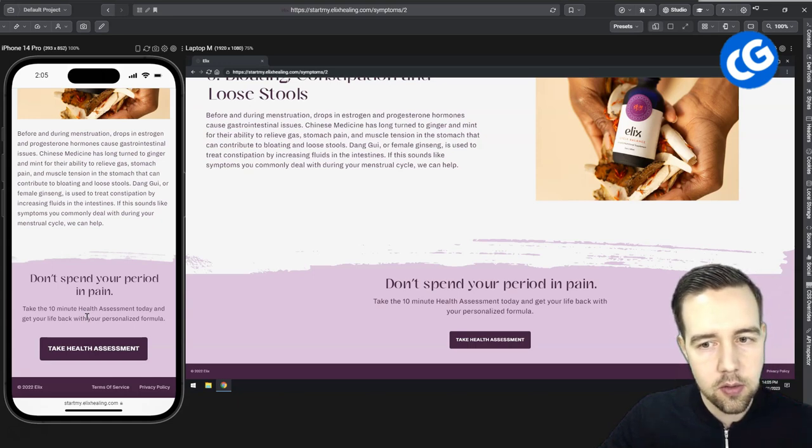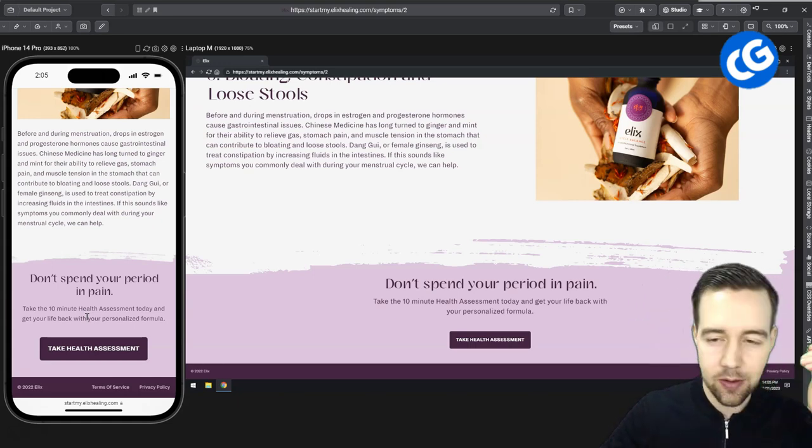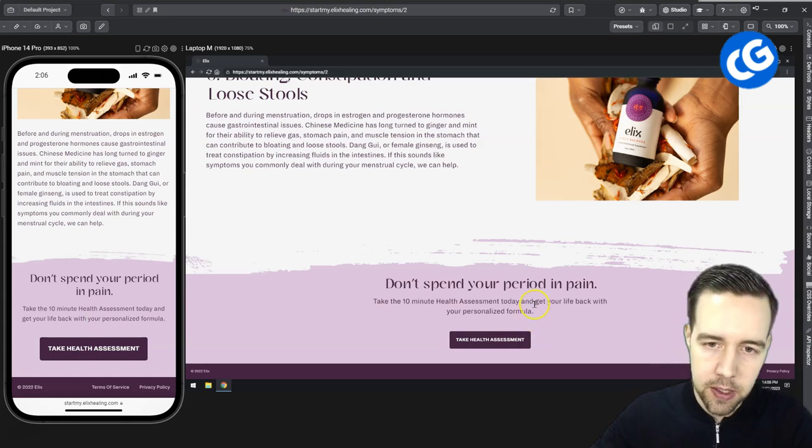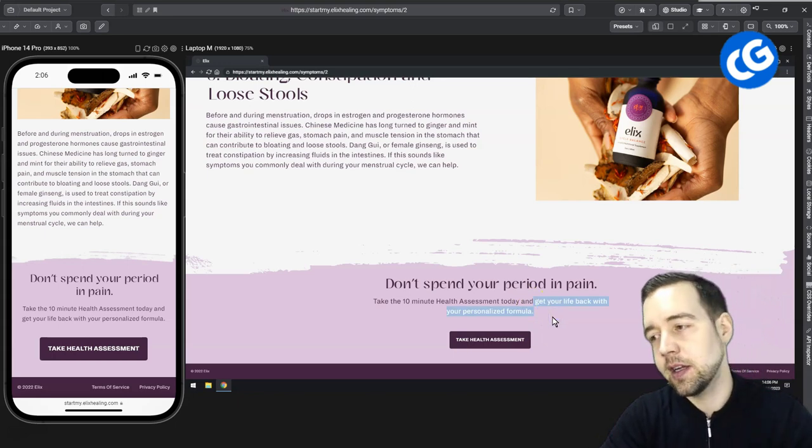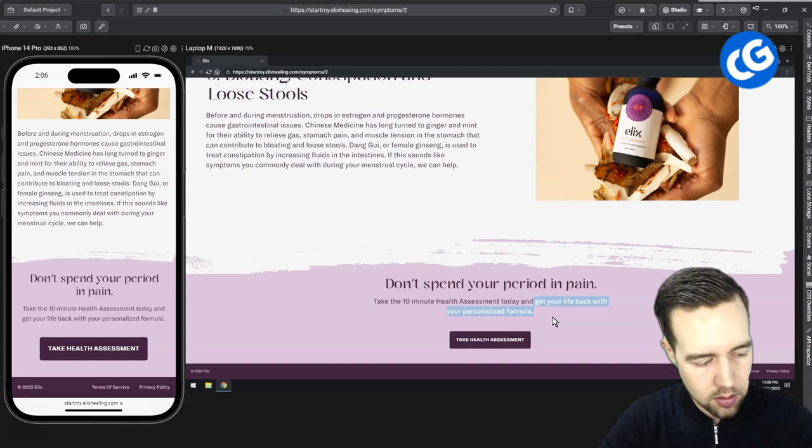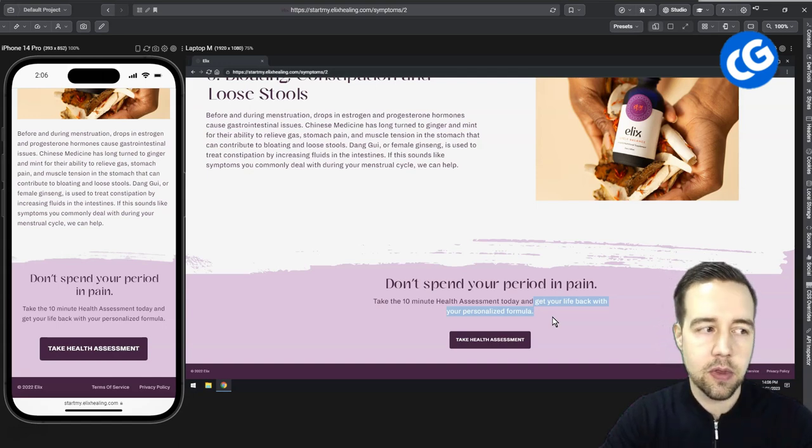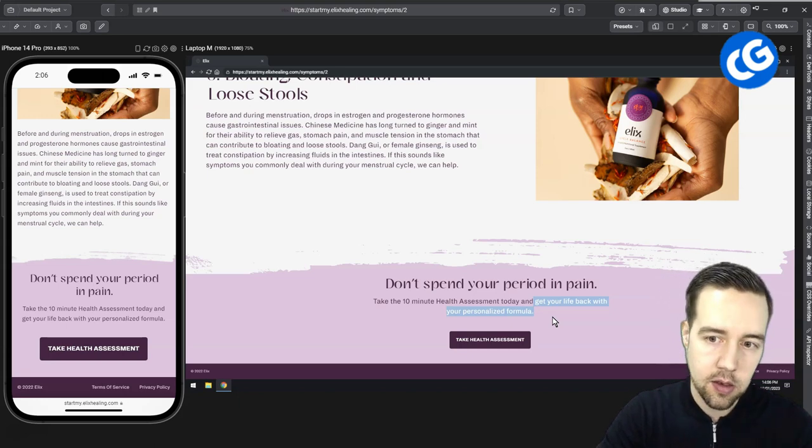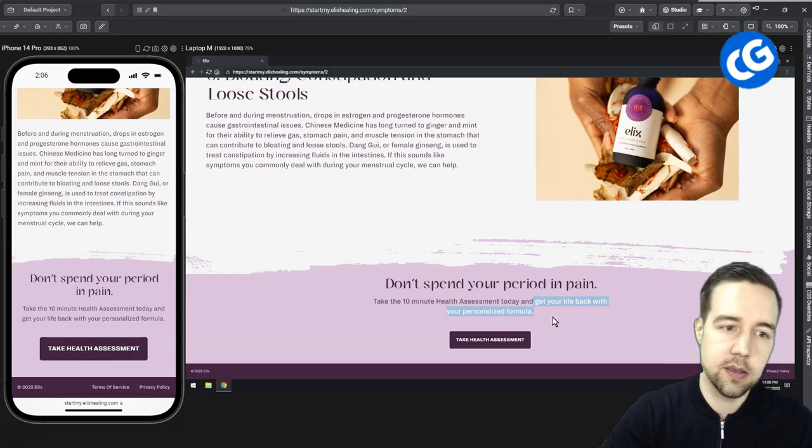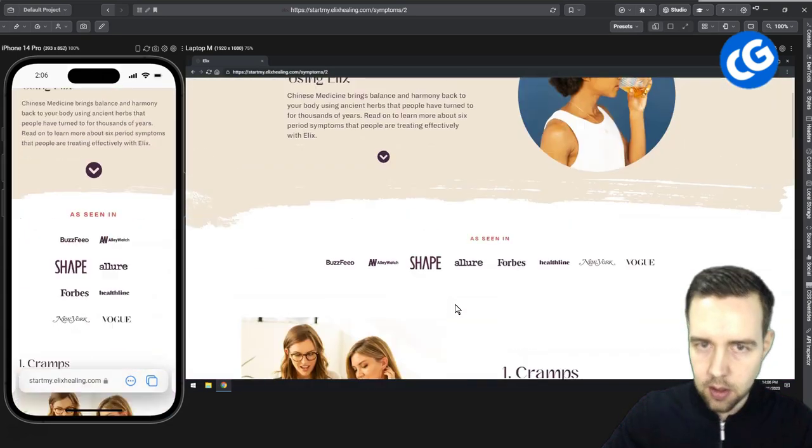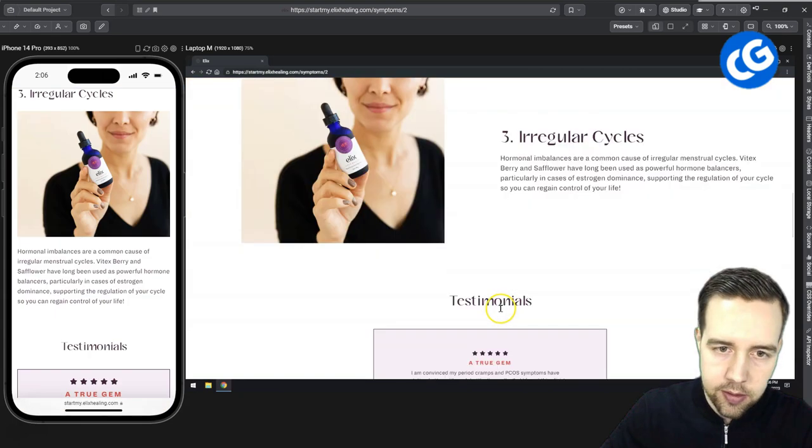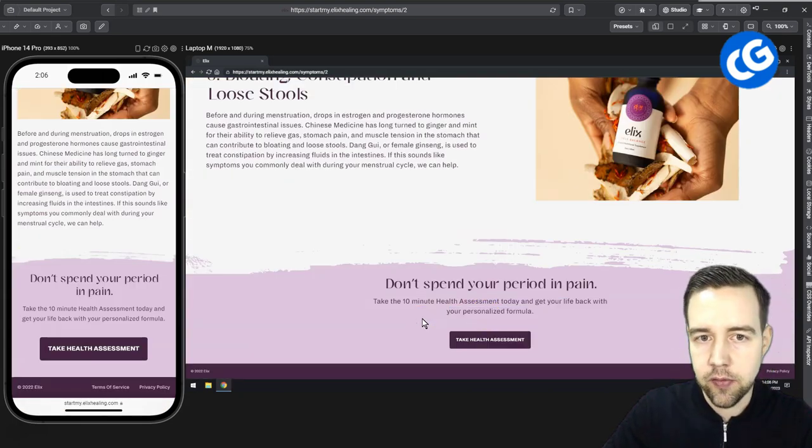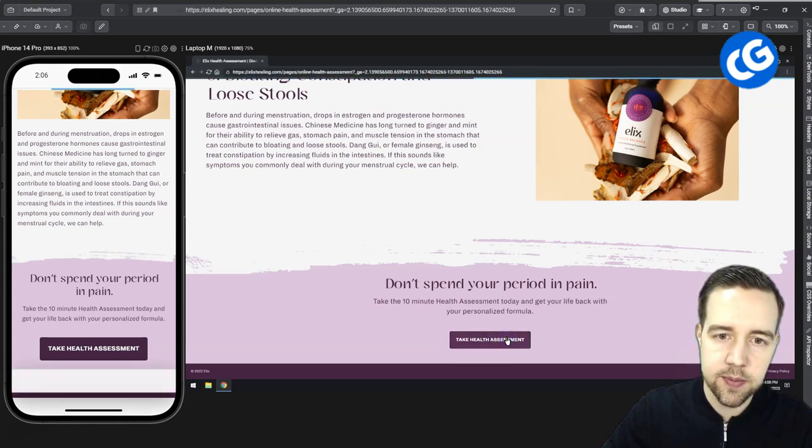Some more of the same and then you have the call to action. This call to action is not really that well sold here. It's just a 10 minute health assessment. Get your life back with your personalized formula basically means that fill this survey for 10 minutes and then we will recommend you some product that you are not aware of and you have no context of it yet. So it's a call to action that has a lot of ask in it. Overall this page is fine. There's nothing terribly wrong about it. Just the call to action kind of jumps into it a bit randomly.